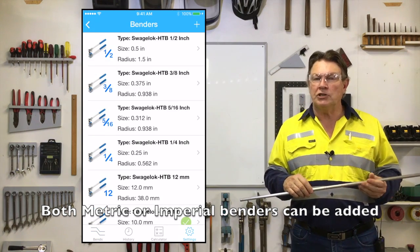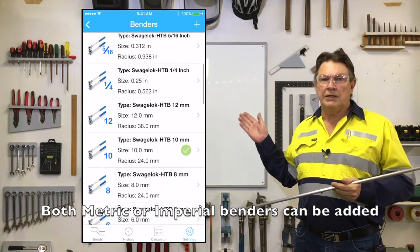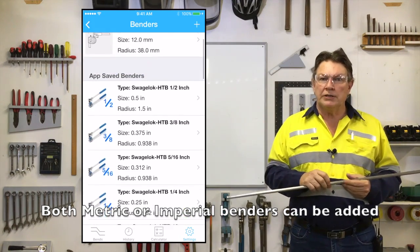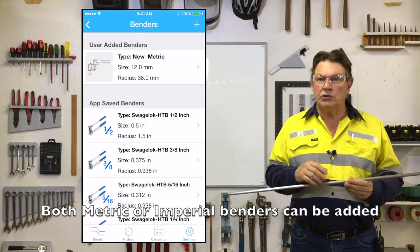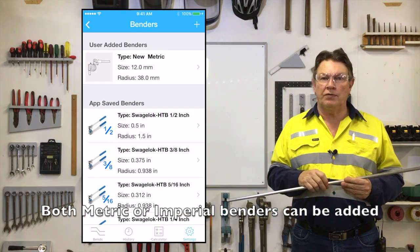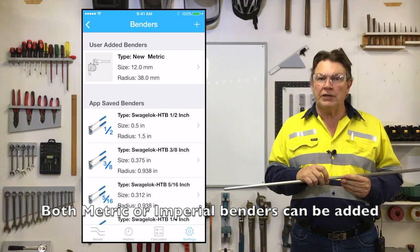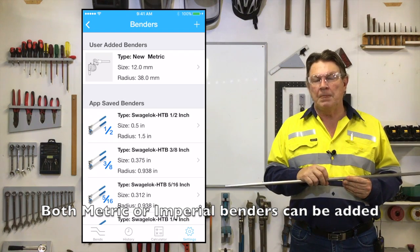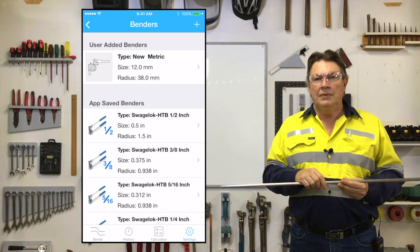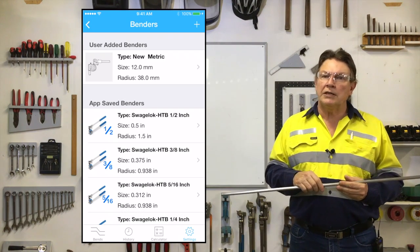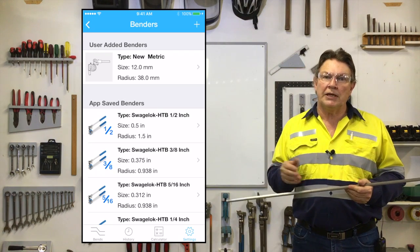Looking at the bender selection page, you will notice the section at the very top for adding a new bender, which is where you would add the configuration of your own particular bender size if it is not in the bender library below. In the lower section you will see a list of bender types and sizes, any of which can be selected.